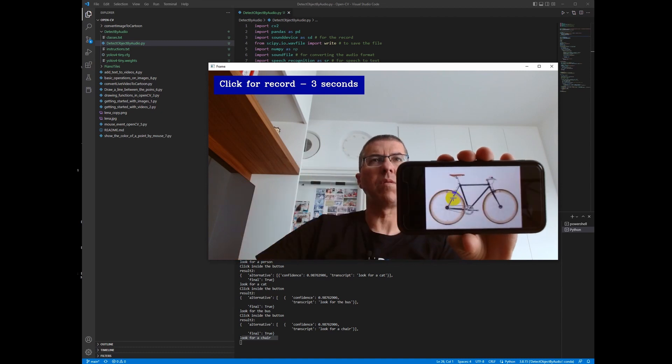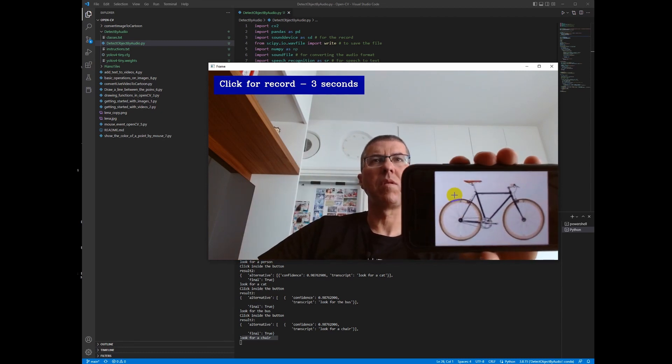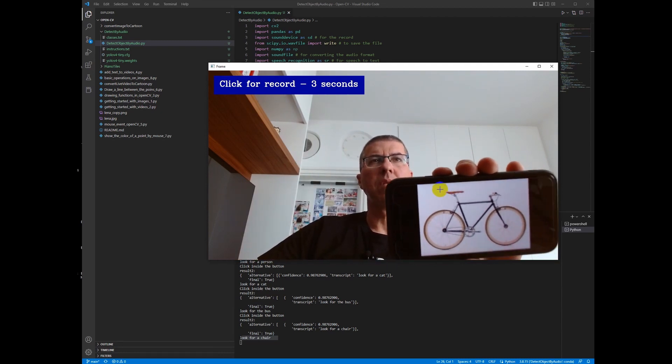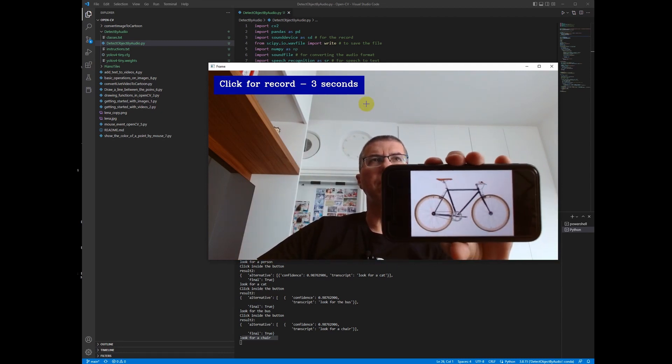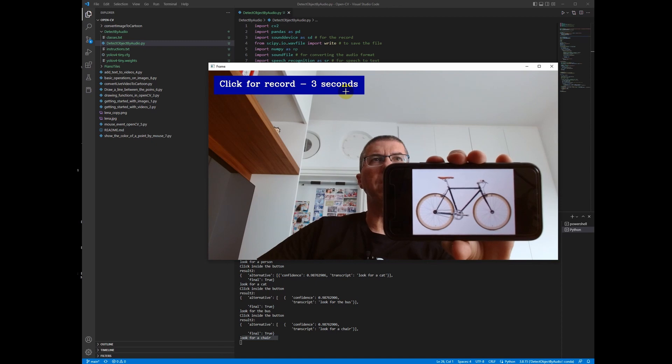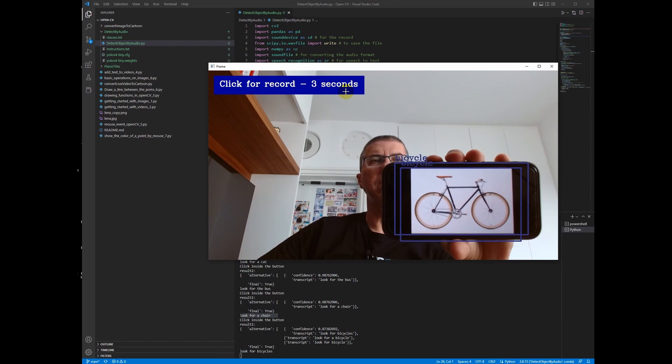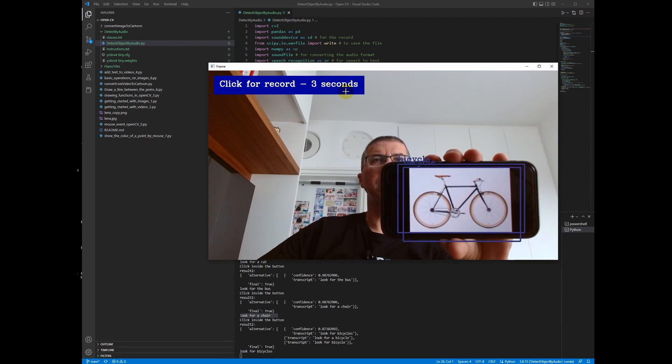Let's try another one. Click the button, look for a bicycle. Nice.